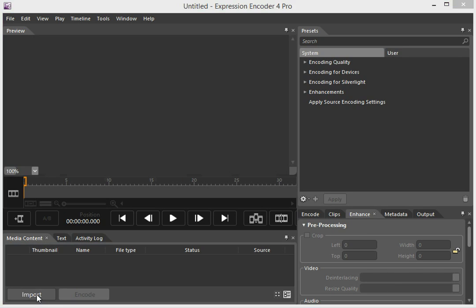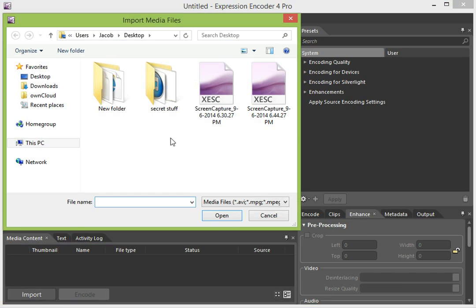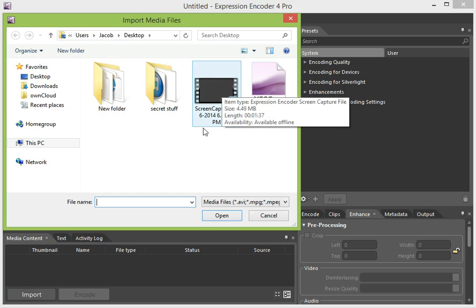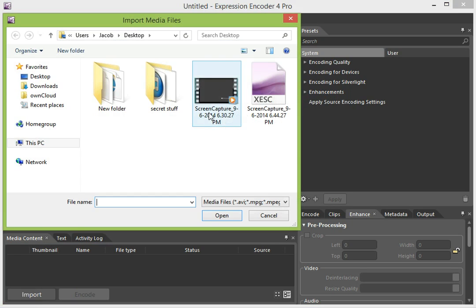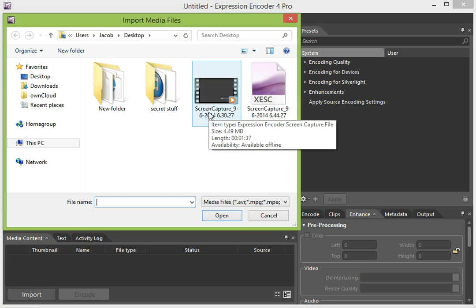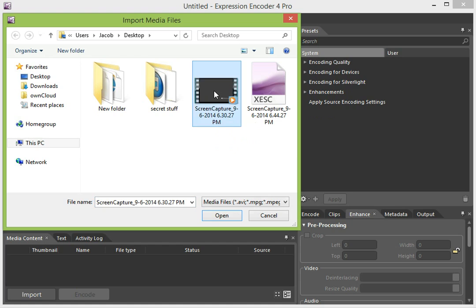You're going to Import. And the file types are Screen Capture and XESC Format. This is the one I created earlier that explains how to install media services on Server 2012. We're going to select the file, click Open.